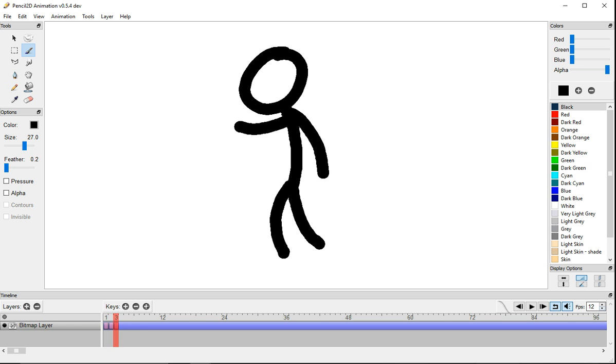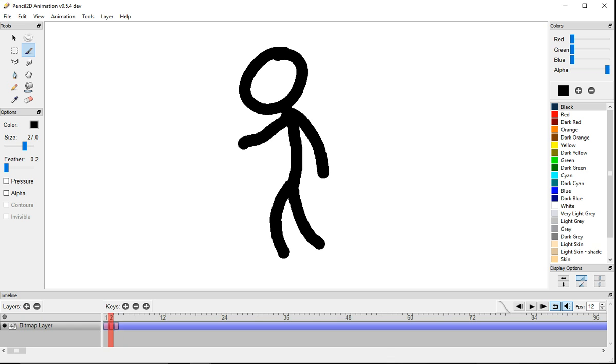But if you want to make it slower, this is the frames per second, right here. So right now it's 12. Disney uses 24 frames per second, just to give you an idea on how many frames you need.